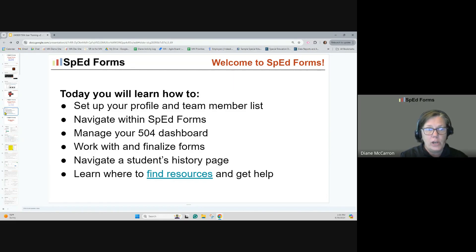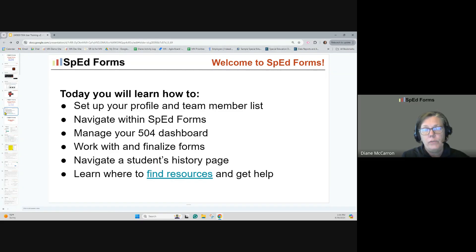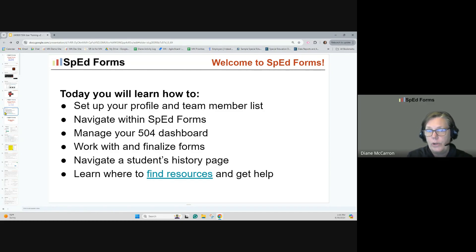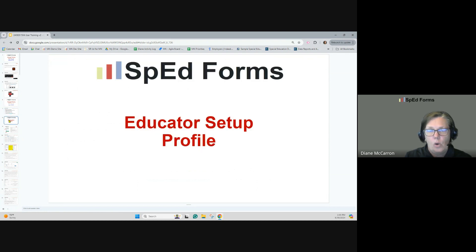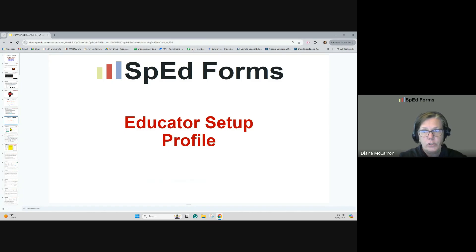We'll share resources where you can get help. Because it is like SpedForms — the special education side — if you have questions, go find one of your special ed colleagues. If they've used SpedForms before in version 2.0, they'll be able to help you because it's a very similar platform. We're going to start with your educator setup and your educator profile.